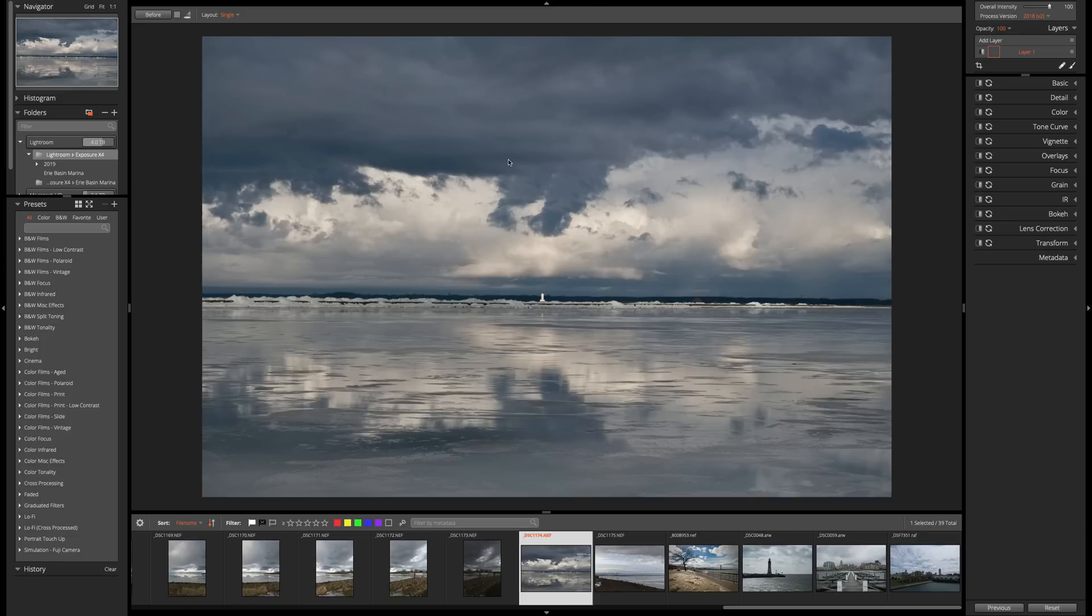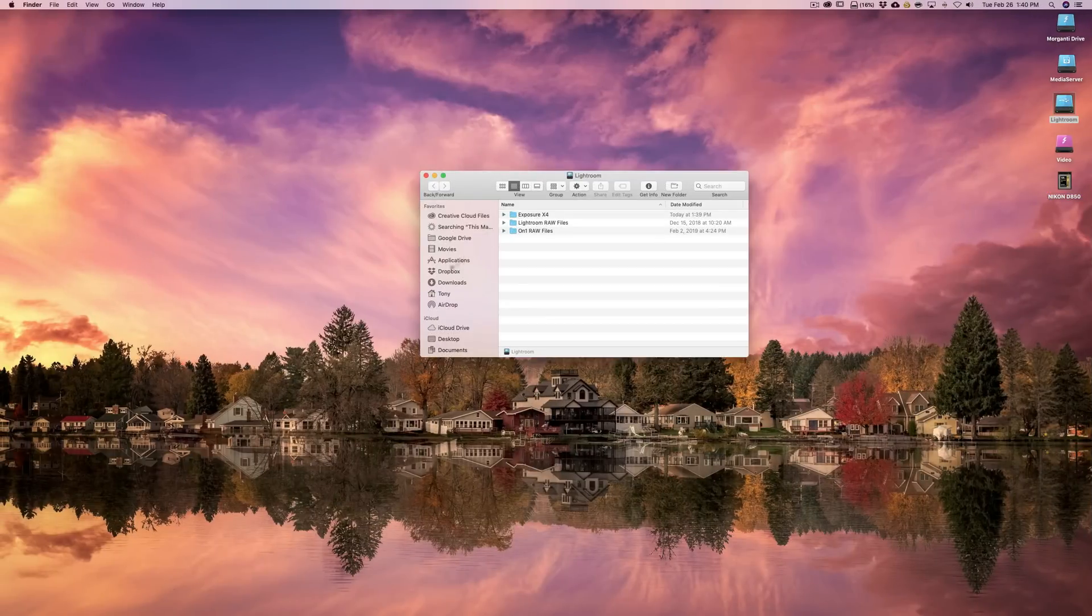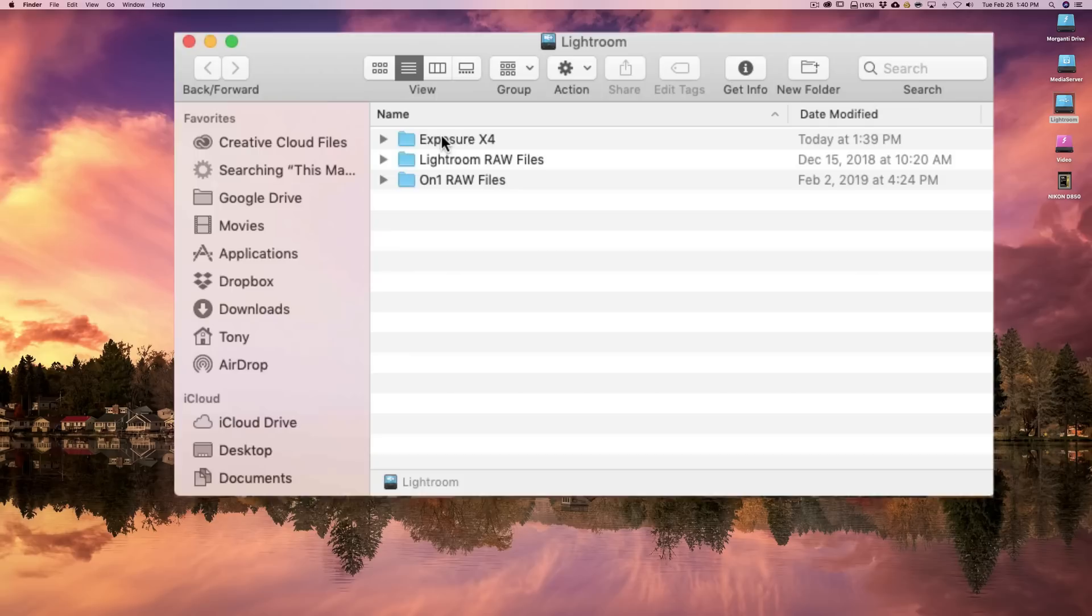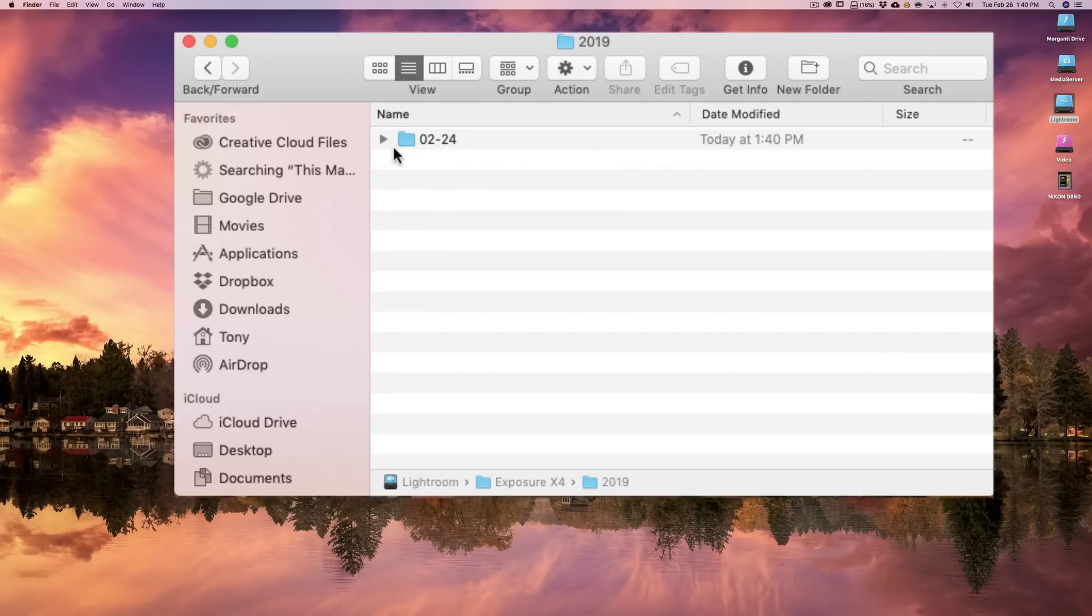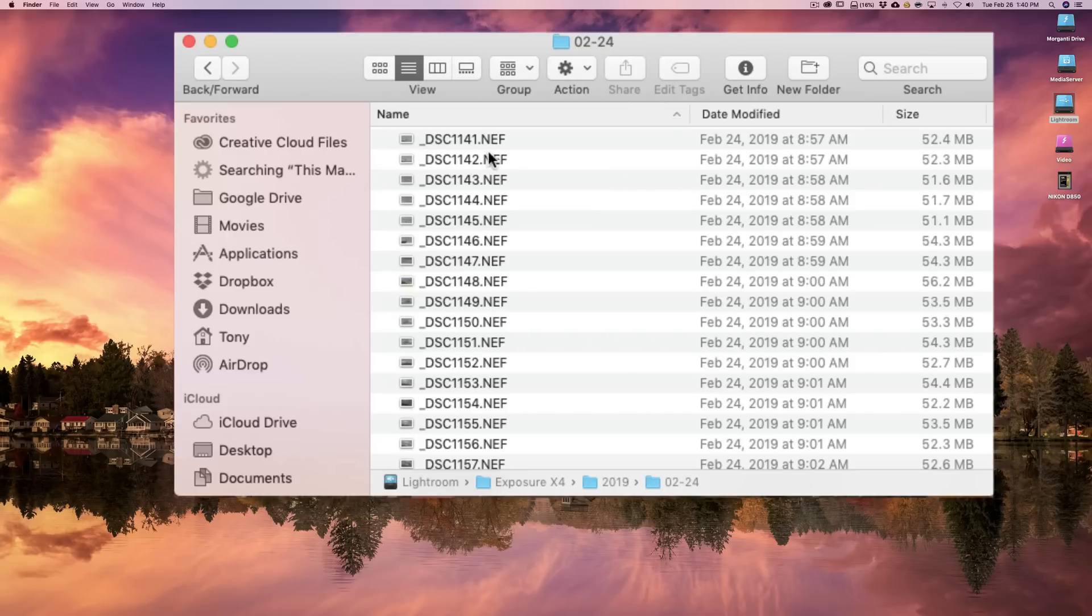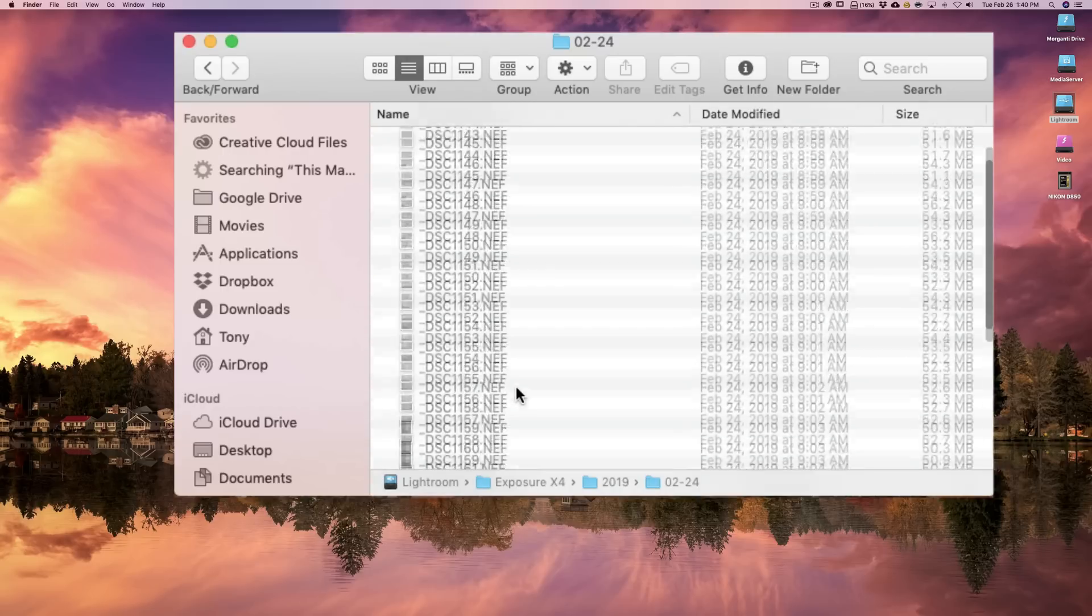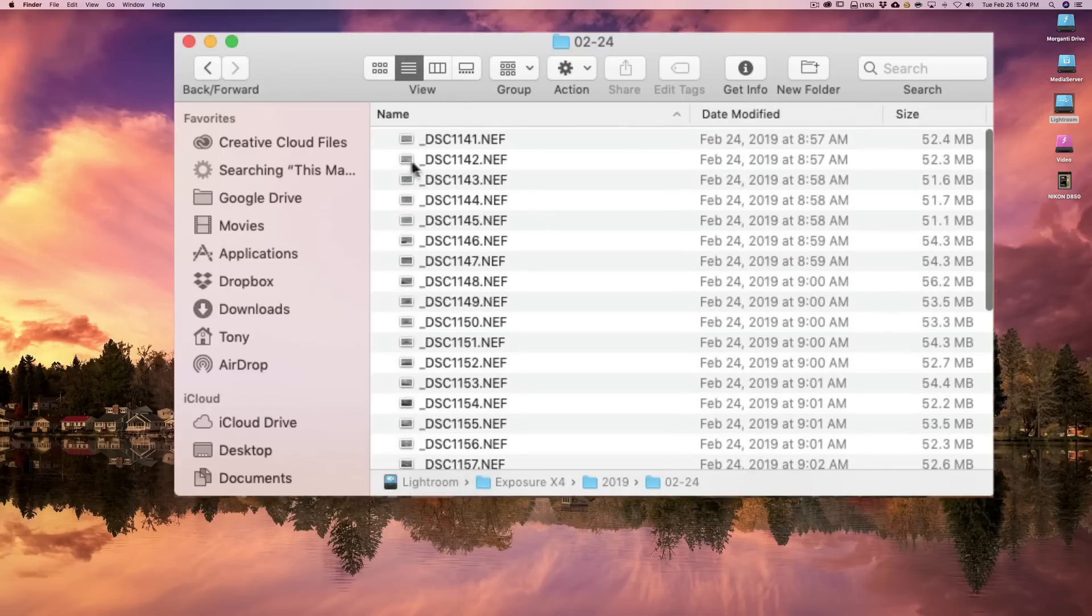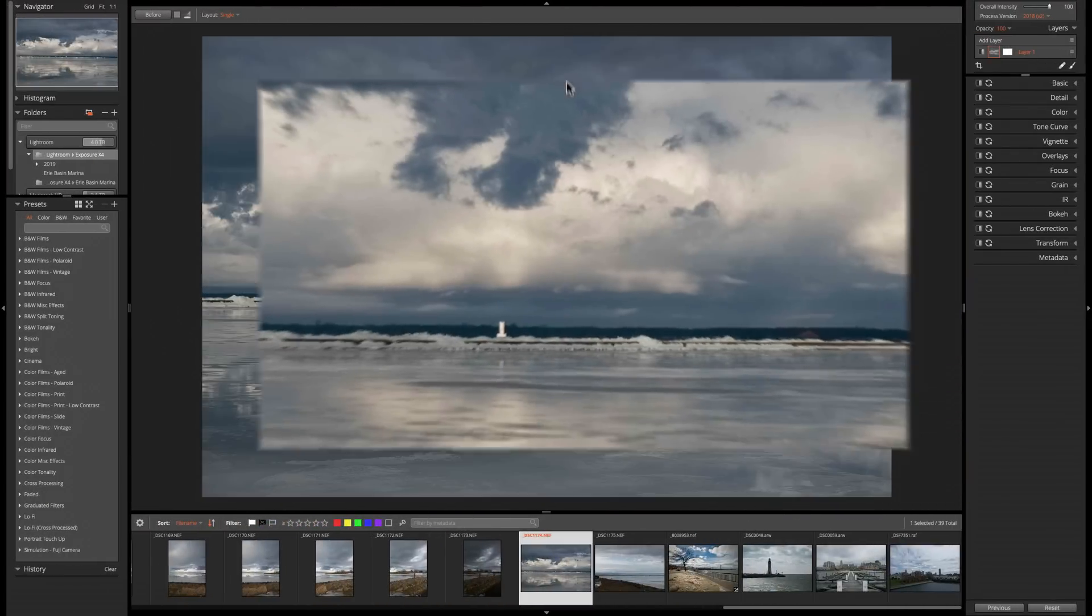Now, I just want to show you real quick. I mentioned that these are on this Lightroom hard drive. It's in the Exposure X4 folder. There's the folder it created, 2019. Remember, Erie Basin Marina was last week's episode. I created that folder. And there's the date. And there's our images. They're all raw files. And they're all right there. So it did it very easily.